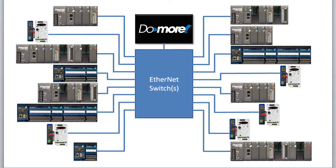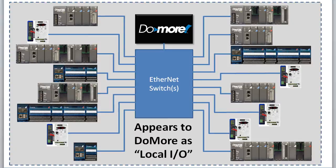The good news is all of those thousands of I.O.s appear to your ladder program like simple local I.O., which makes your job easy.